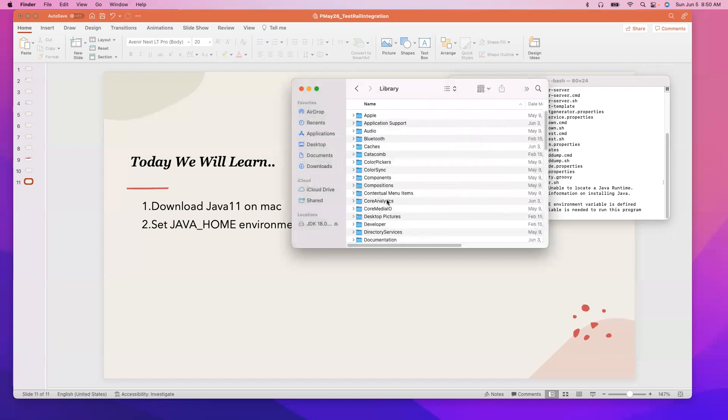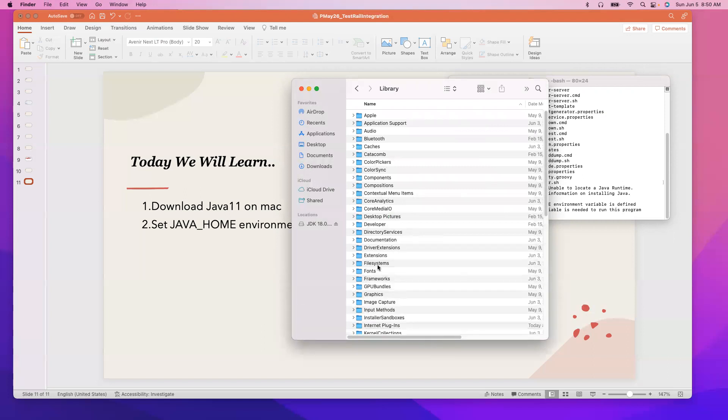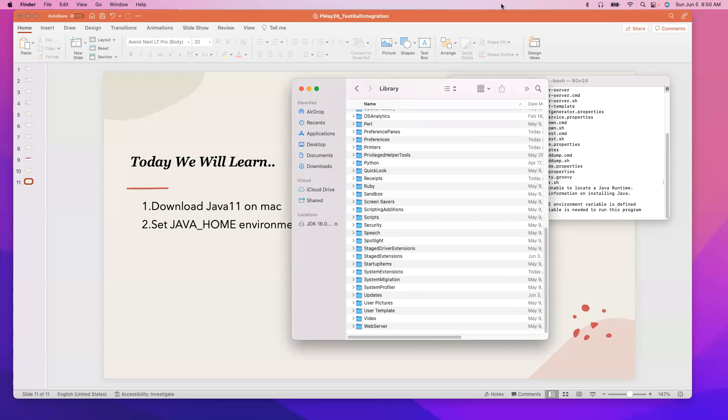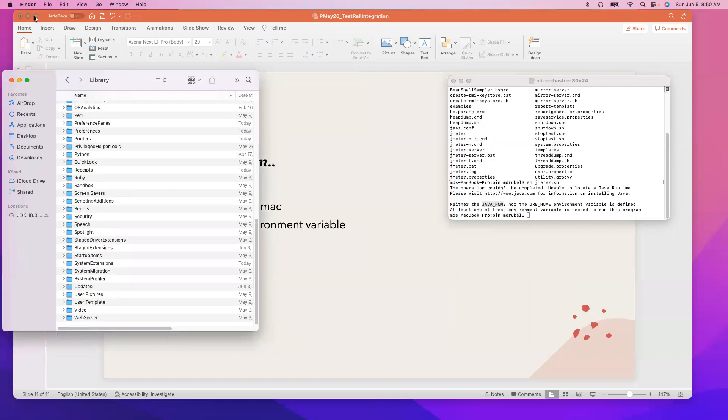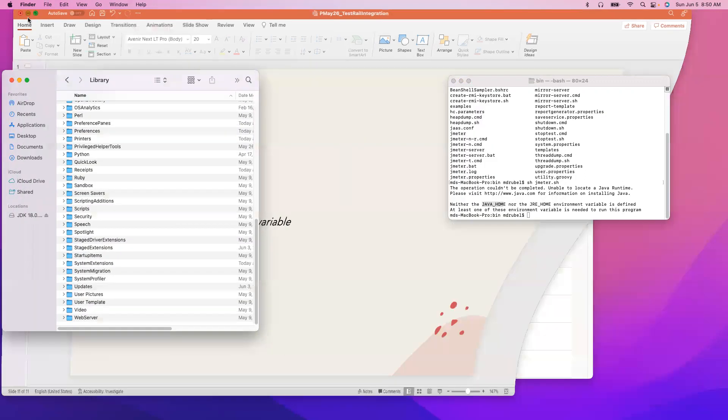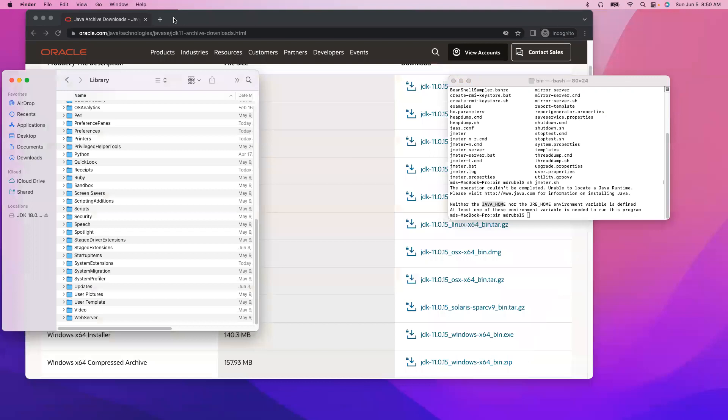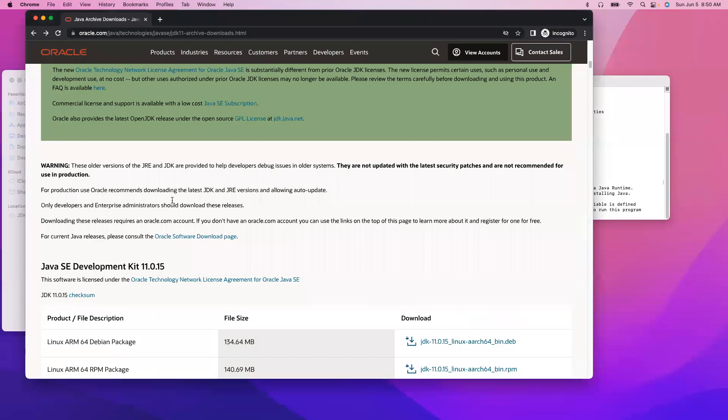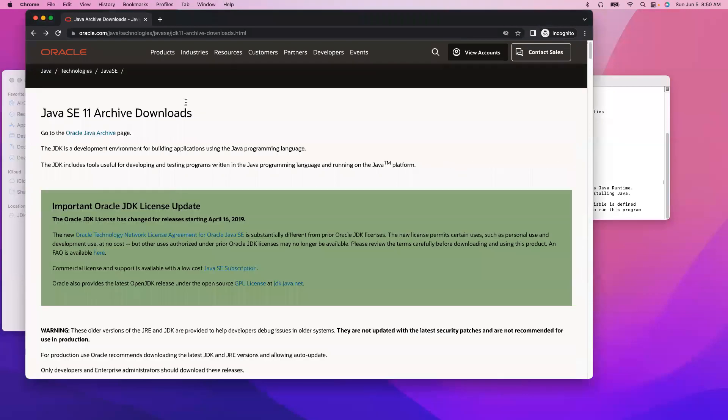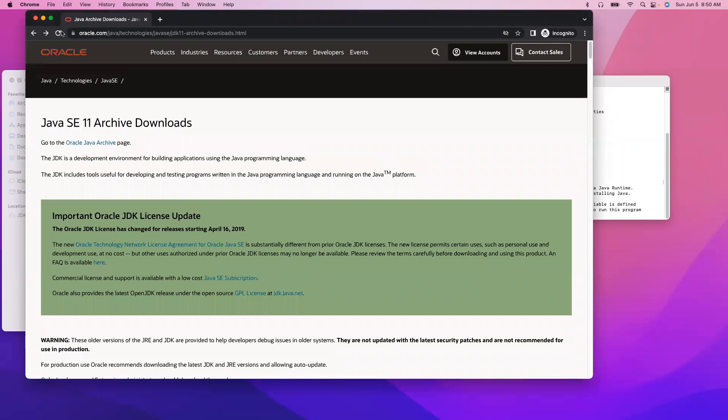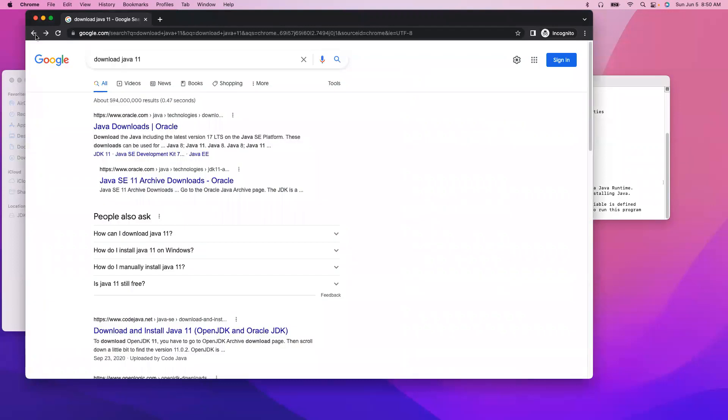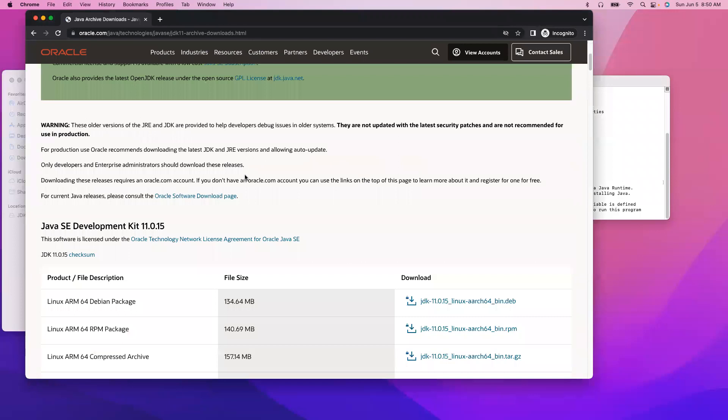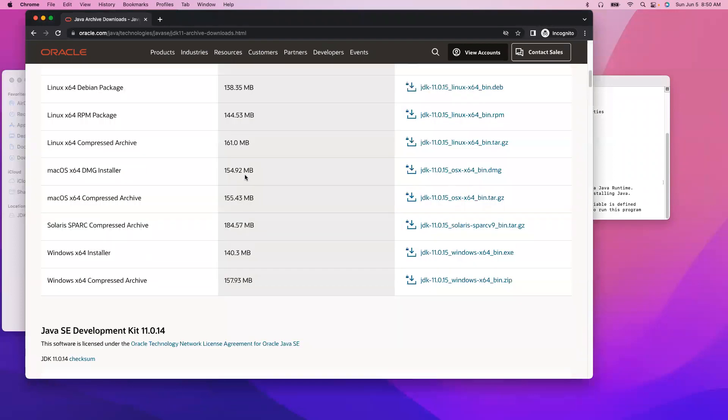So everything, like Java, will appear here after I download and install Java. So let me put it on the side and go to the Oracle website. You can just type in Google. Let me show you, like download Java 11. And we are using Mac OS, make sure you have to download the DMG file.